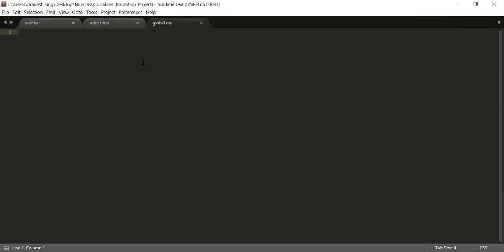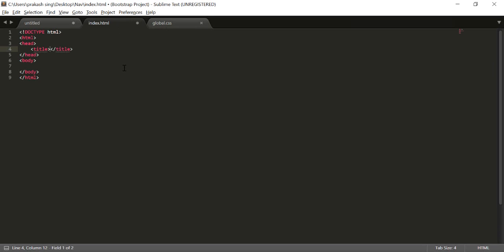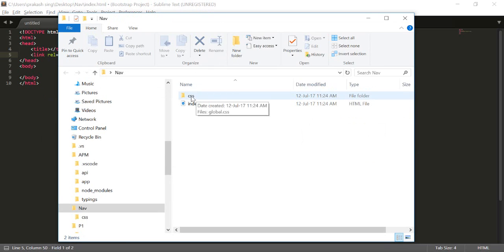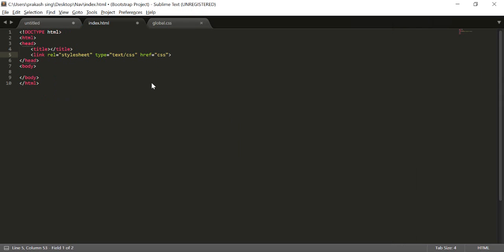I'm going to create the HTML here and put my CSS file there and link my CSS file to my index.html. First I'll create an HTML structure, and inside the head section I'll create a link tag to link my CSS to this document. In the href section I'll put the location of my CSS file, which is inside my CSS folder — so I type the folder name 'css' forward slash and write the file name 'global.css'.